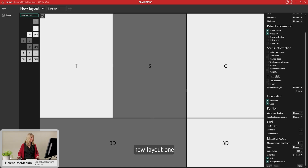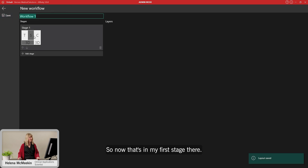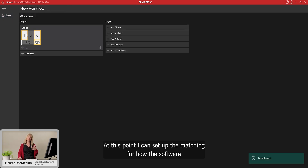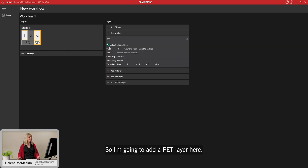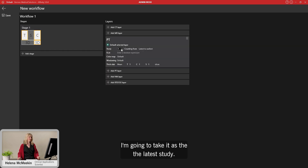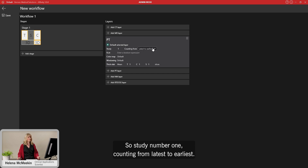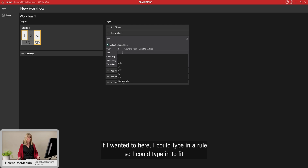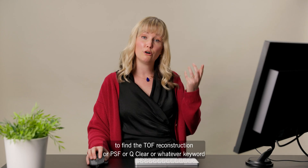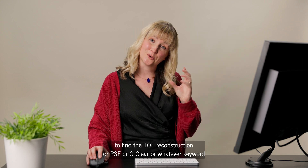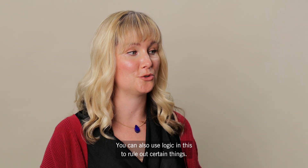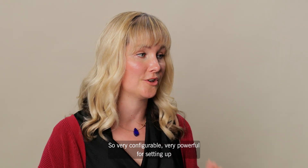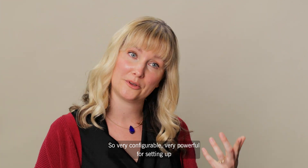I save this as a new layout. Then I set up the matching rules for how the software loads input data into this layout — adding a PET layer from the latest study (study number one, counting from latest to earliest). I can type in rules to find specific reconstructions such as TOF, PSF, QClear, or any keyword from the series description, and use logic to rule out certain series. This makes the setup very configurable and powerful.